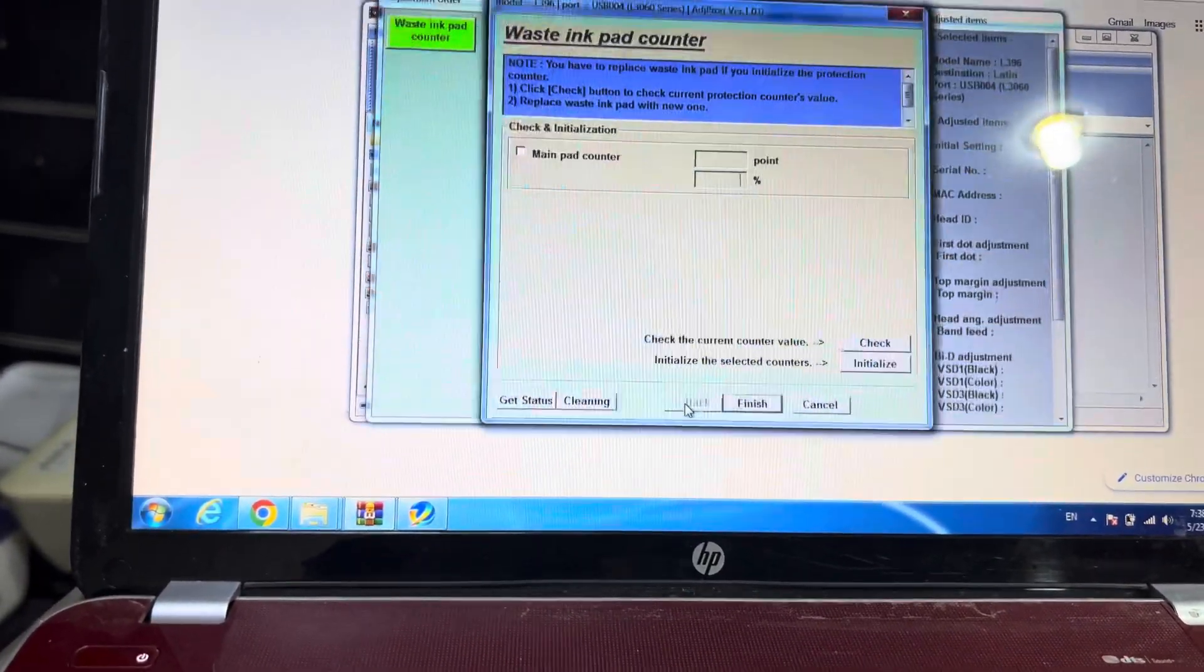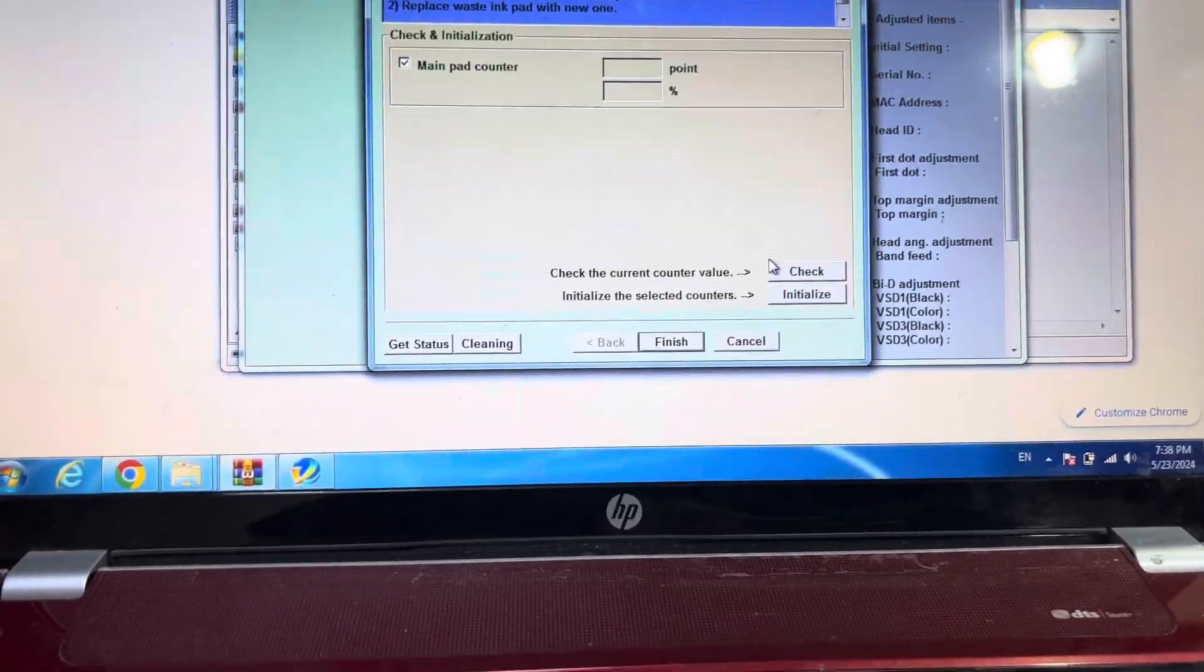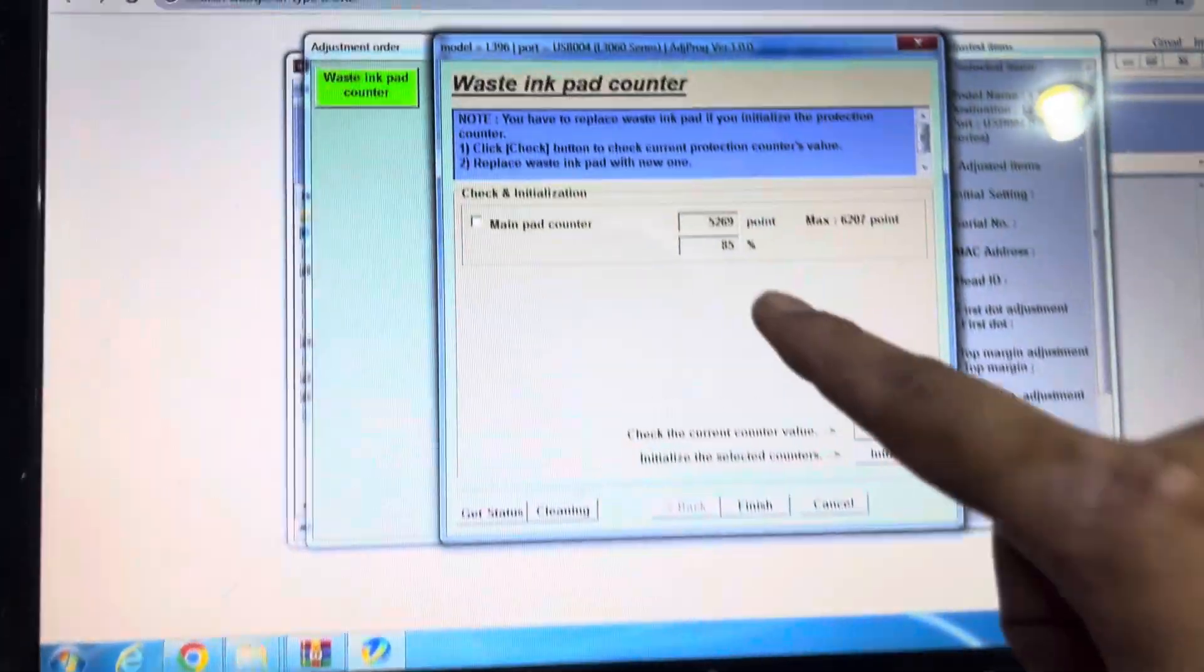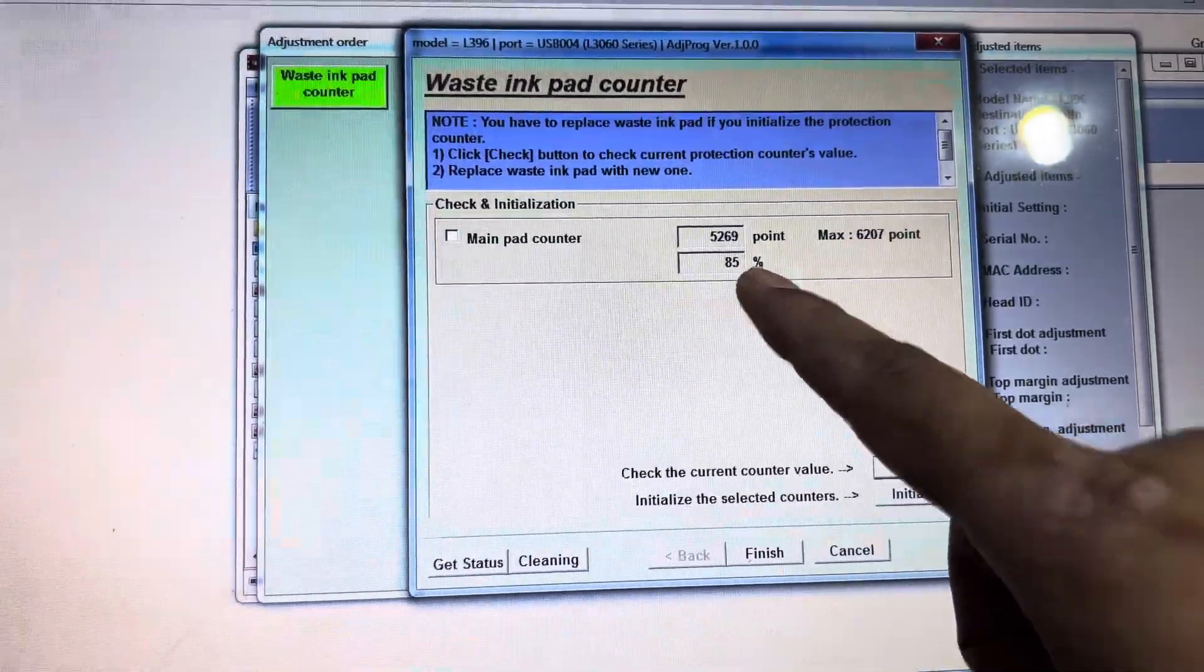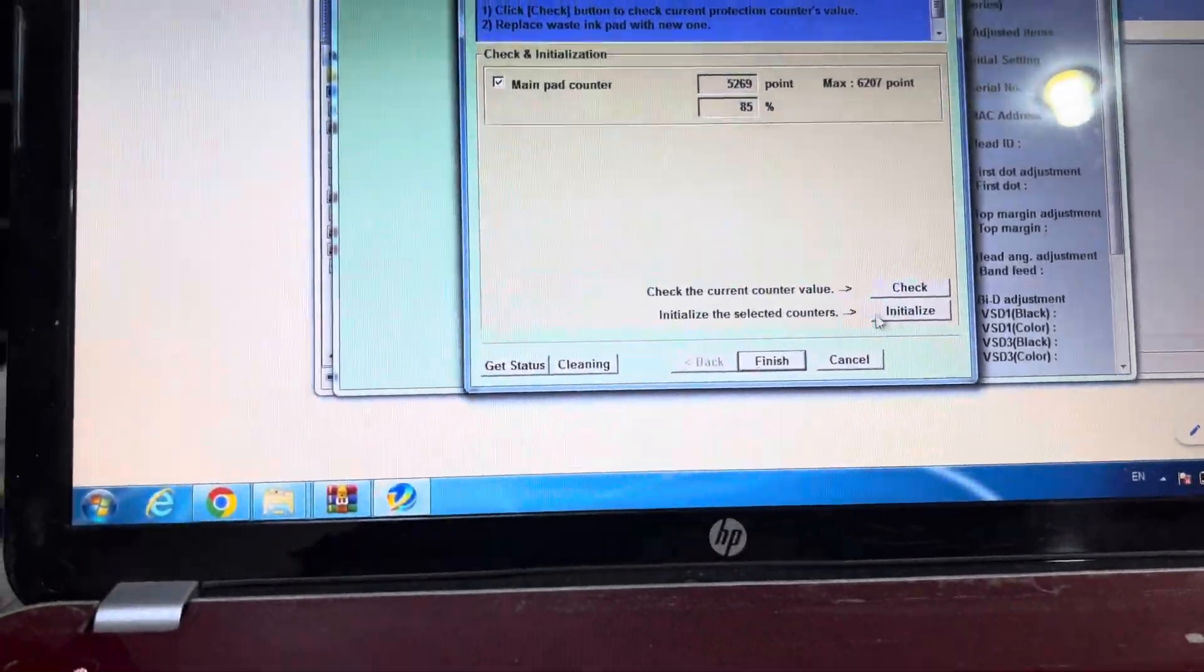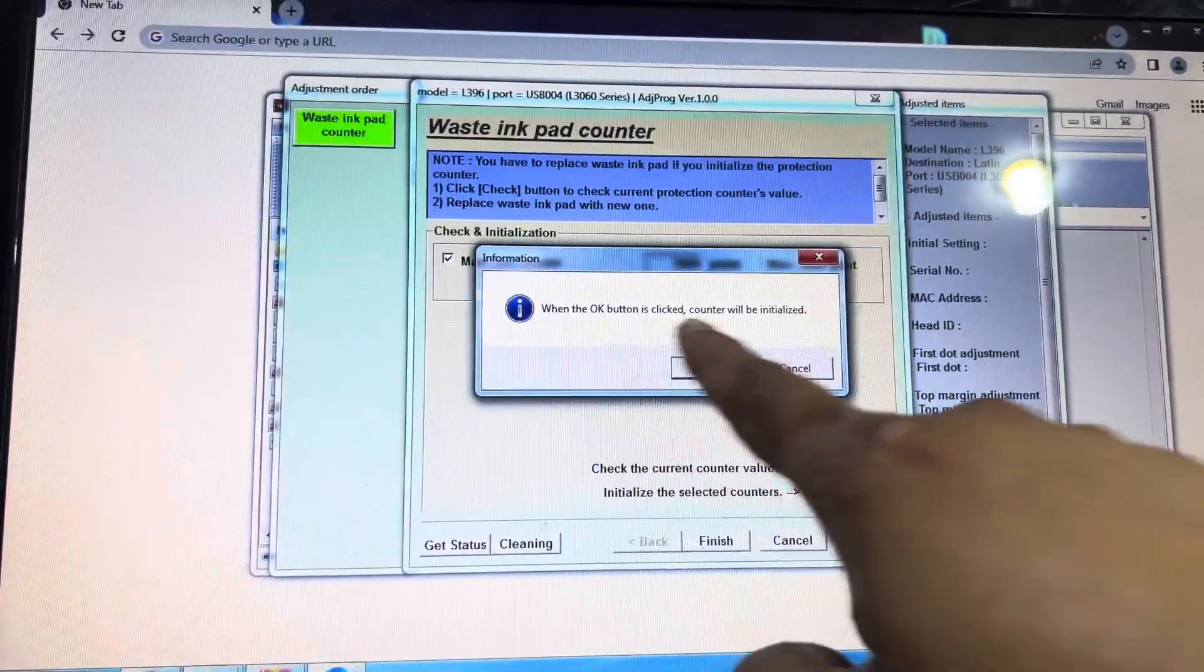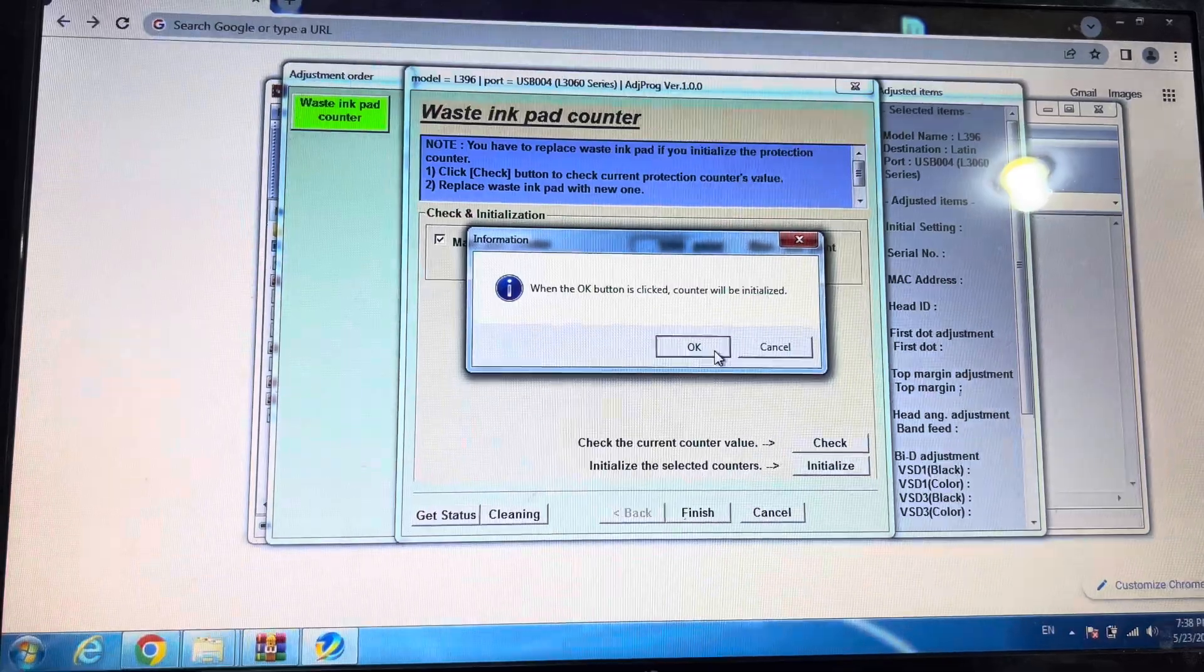Press OK. Now I'll click on Check to make sure it's working. Okay, it's working. It detected the pad is already 85% full. I'll select again and click on Initialize. It's asking me to press OK when the counter is initialized.